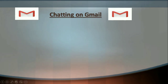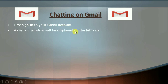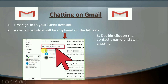In the same way you can do chat on Gmail. First you have to sign in to your Gmail account using your username and password, then a contact window will be displayed on the left side. This is our Gmail screen — on the left side we have the names of our friends, and the green dot shows that they are online. We double click on the name of the friend and then we can start chatting by typing the text.